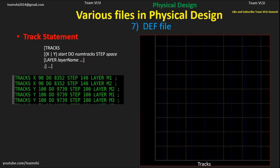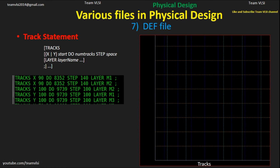For vertical tracks, this X coordinate will be the start coordinate. For example, if direction is X and coordinate is 90, the first track starts at 90 nanometers — it is vertical. Then DO 8352 means 8352 repetitions of this track. Step is 140, so every 140 nanometers this track is repeated, giving 8352 tracks. This is for layer Metal1. Various tracks are defined in similar ways.